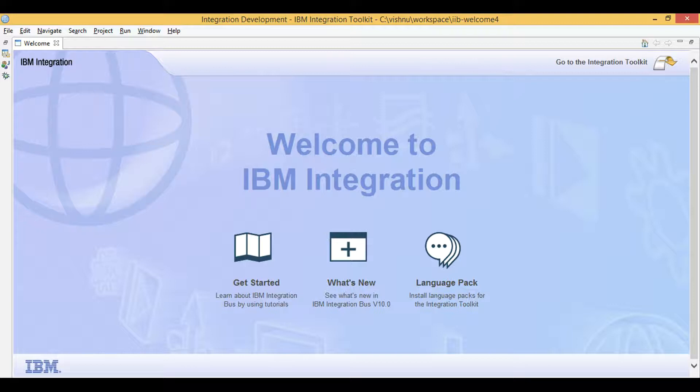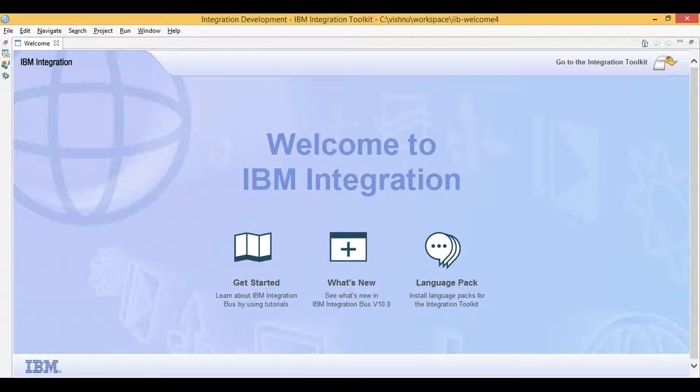Let's learn IIB. Today we will learn about web service security in IIB. Before we get to coding and configuring web service security, it is important to know some terminologies associated with it.